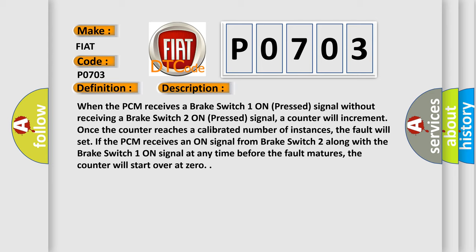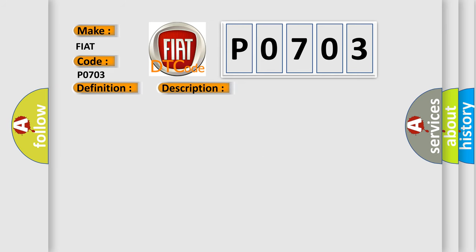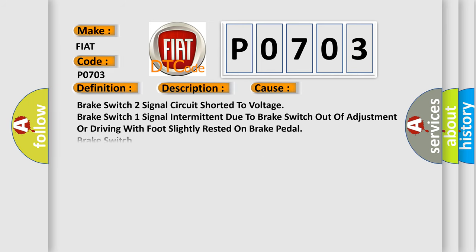This diagnostic error occurs most often in these cases: Brake switch 2 signal circuit shorted to voltage, Brake switch 1 signal intermittent due to Brake switch out of adjustment or driving with foot slightly rested on brake pedal, Brake switch, powertrain control module PCM.